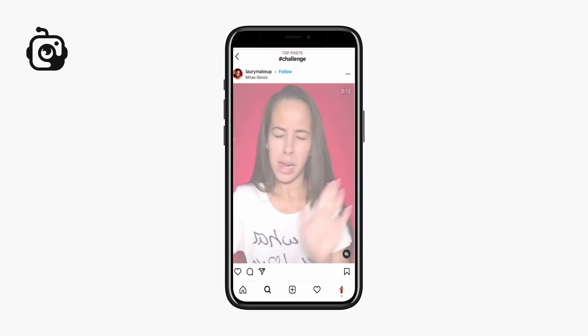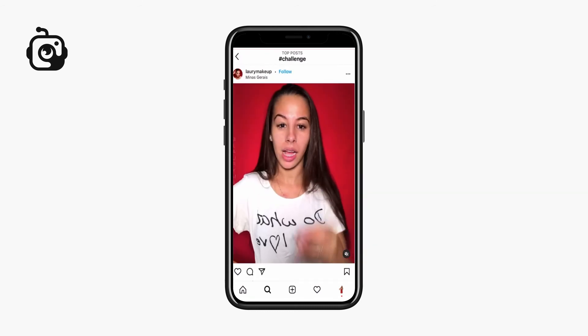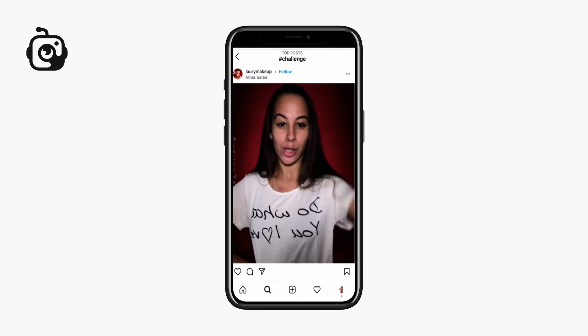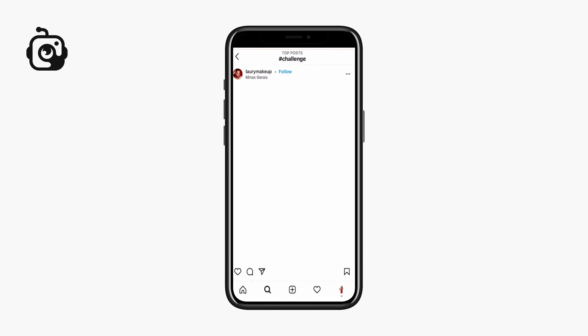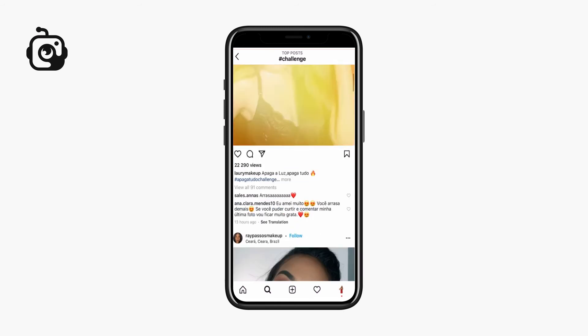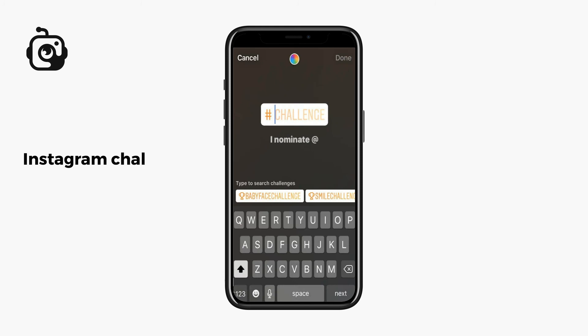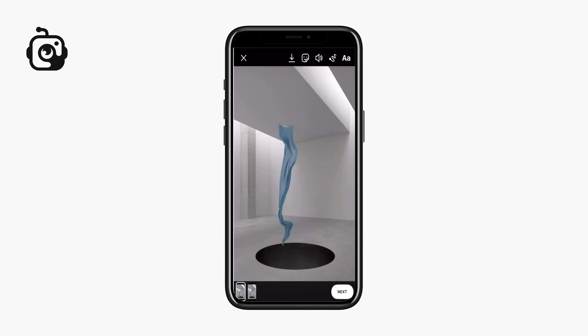Instagram has invented a convenient way of systemizing all the content users publish for contests. This special sticker allows you to post a story and nominate users by tagging them.